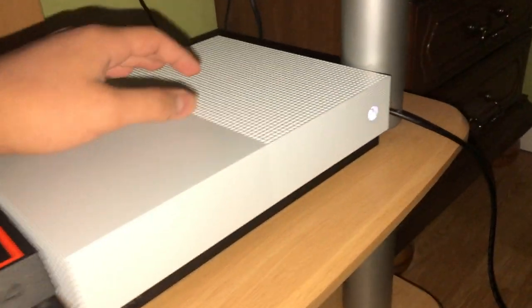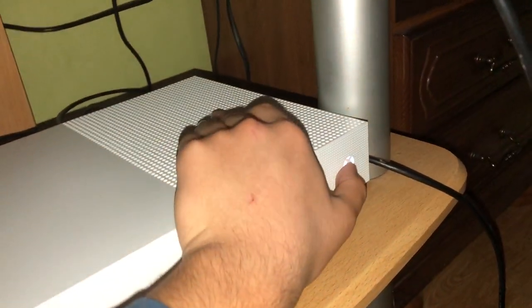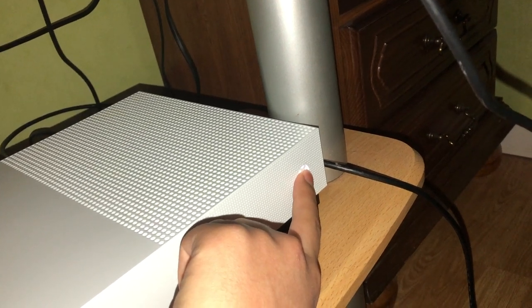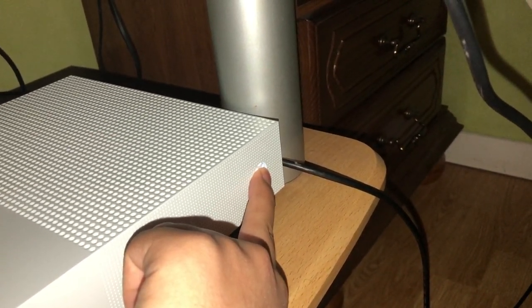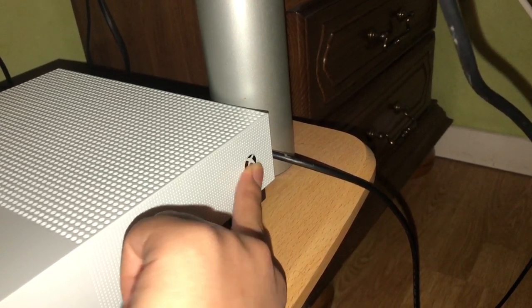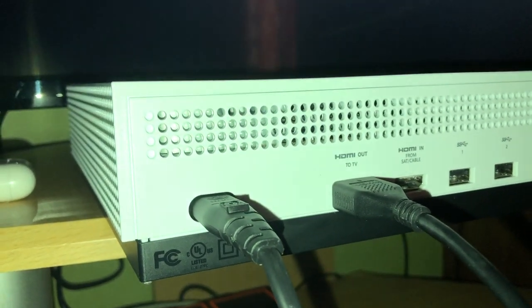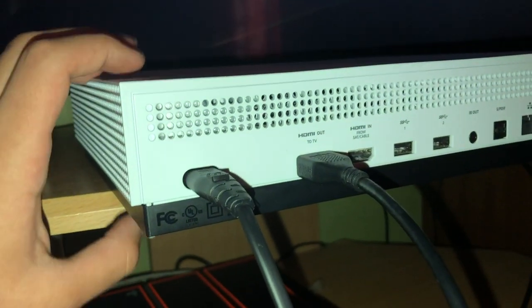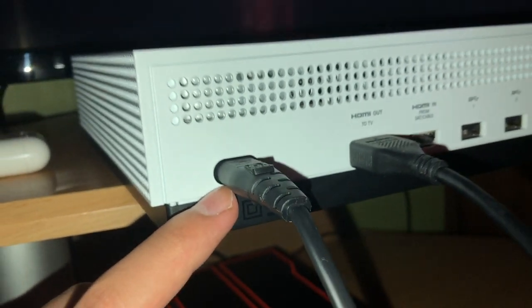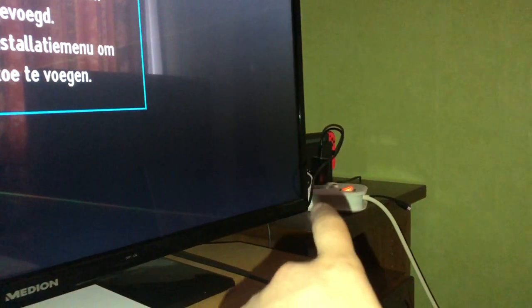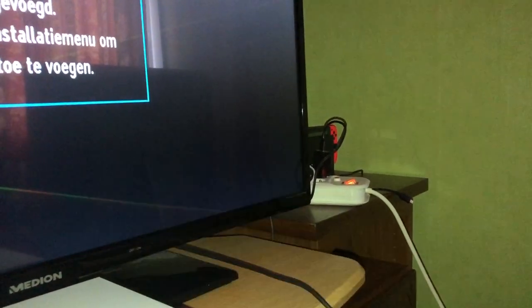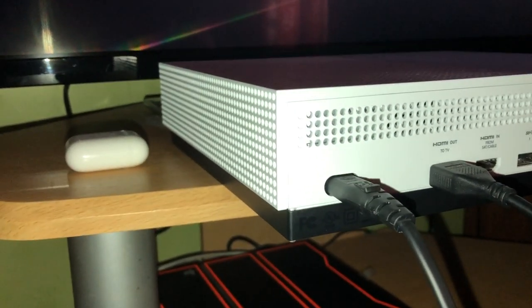What you want to do is keep holding the power button until you see no more lights coming out. Once you did that, you want to go to the back of your Xbox. Once you are at the back of your Xbox, what you want to do is unplug everything on it, especially the power cord itself. You also want to turn off that big power cord over there — you can press the button on it or just unplug it if you want.